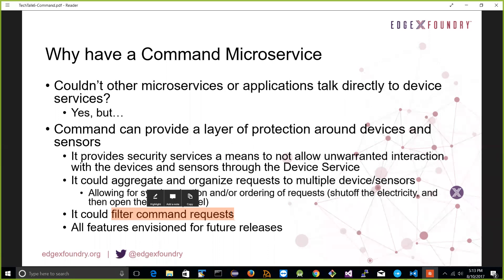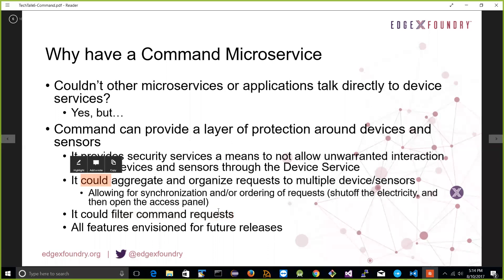The key point is that the command microservice provides protection, wrapping, and facilities to build in other capabilities and protect devices and sensors. The operative word is 'could' — the command service today doesn't do all those things yet, but it provides the facility to do that, and value-adds by companies could start to offer that capability as well.